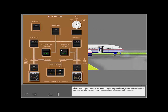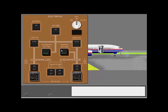With only one power source, the electrical load management system again sheds non-essential electrical loads.